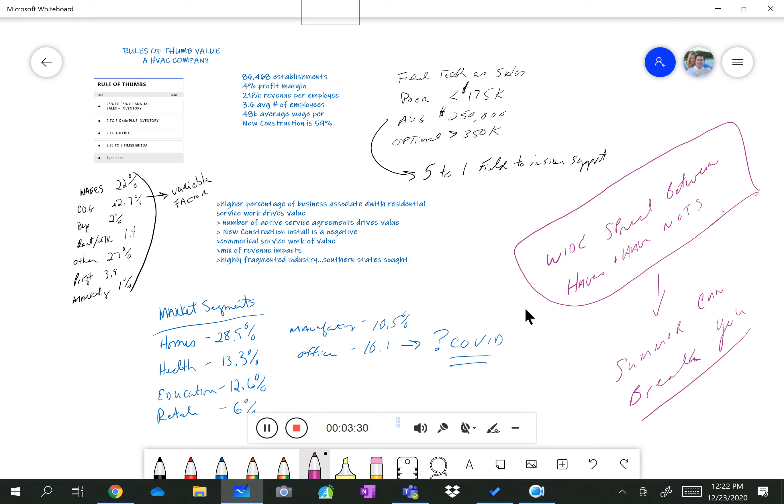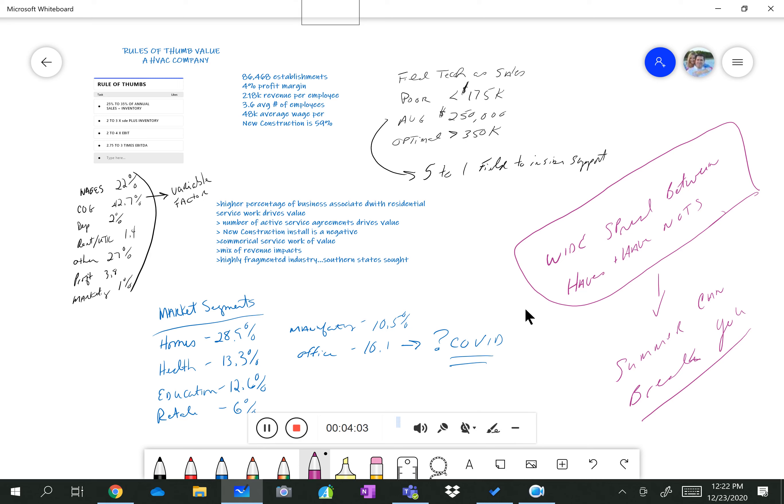But I want to caveat that because we don't know what COVID will do. As you can imagine, a lot of commercial HVAC work is having to do with the restaurant space. And what our world looks like post-COVID with restaurants and their survivability and the number of opportunities out there is definitely in question. So this data is old data, so we don't know what the world will look like on the backside or when normalcy on commercial HVAC will return. The mix of revenue matters in this business.